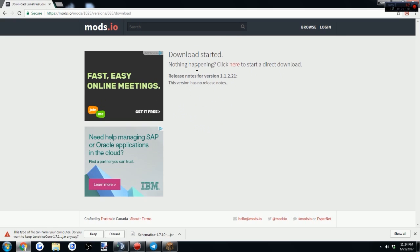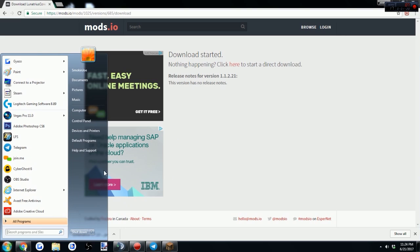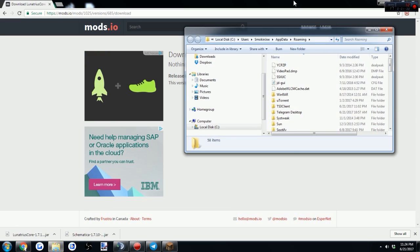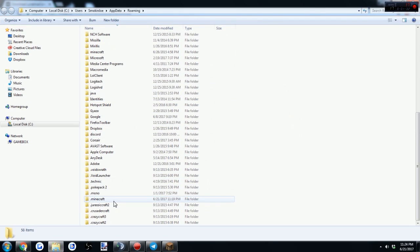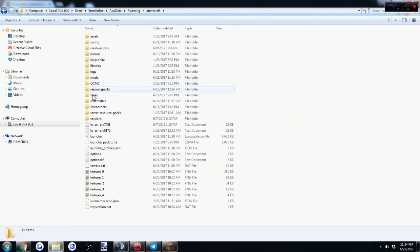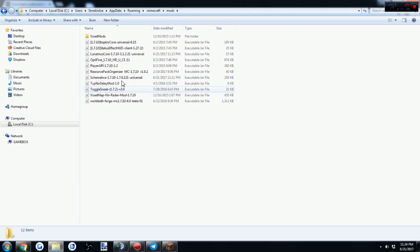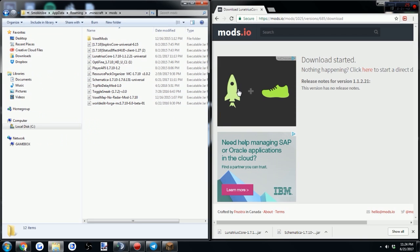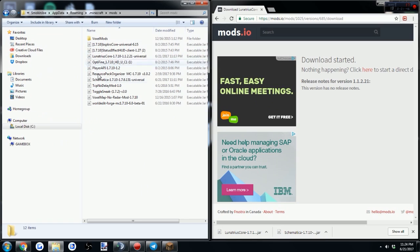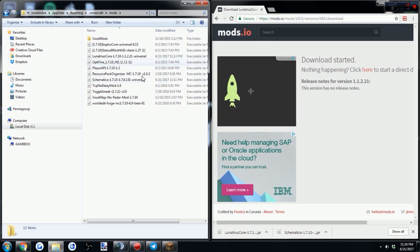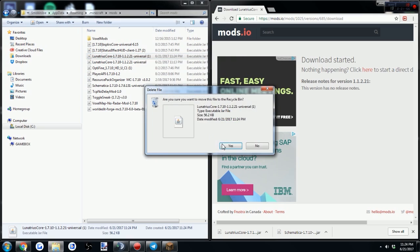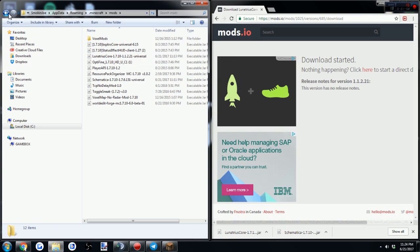Once those are downloaded, go to your Windows key and type %appdata%, just like that. Find your .minecraft folder — mine's near the bottom — and find your mods folder. You can drag the window over, and here's where you're going to move your mods into the folder. I already have mine here — Schematica and LunaticCore — so I don't need to do it, but you basically just drag them in like that.